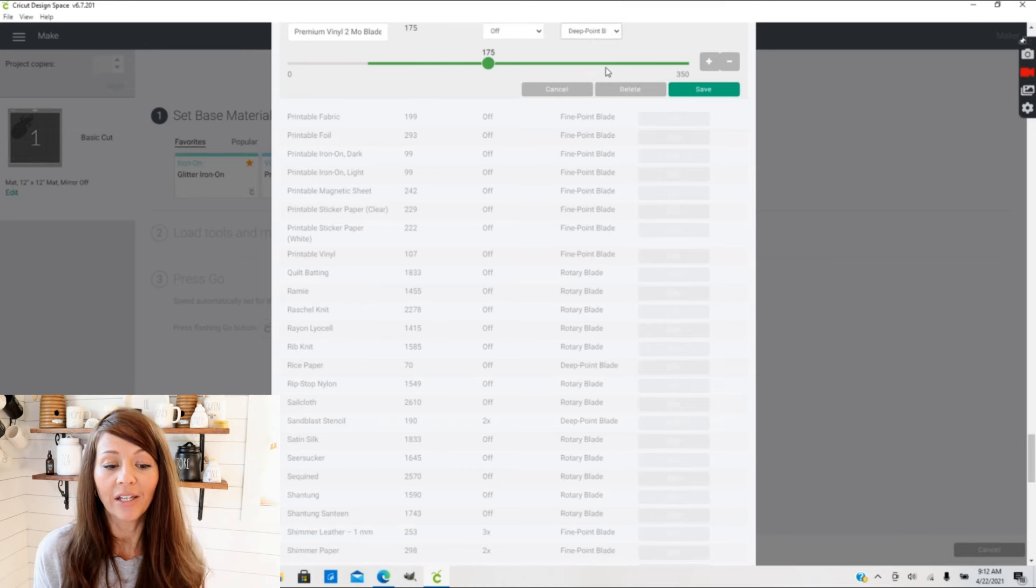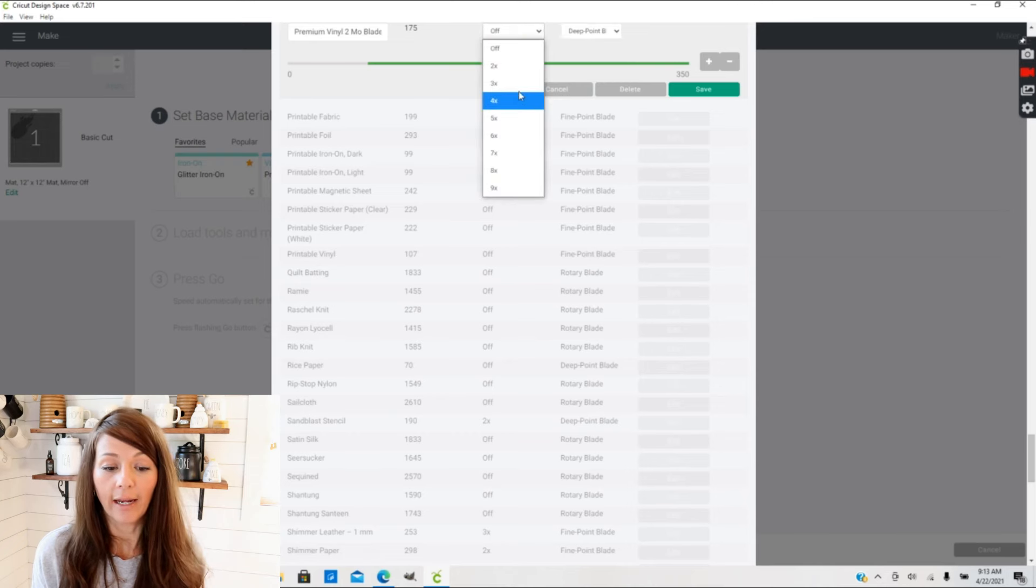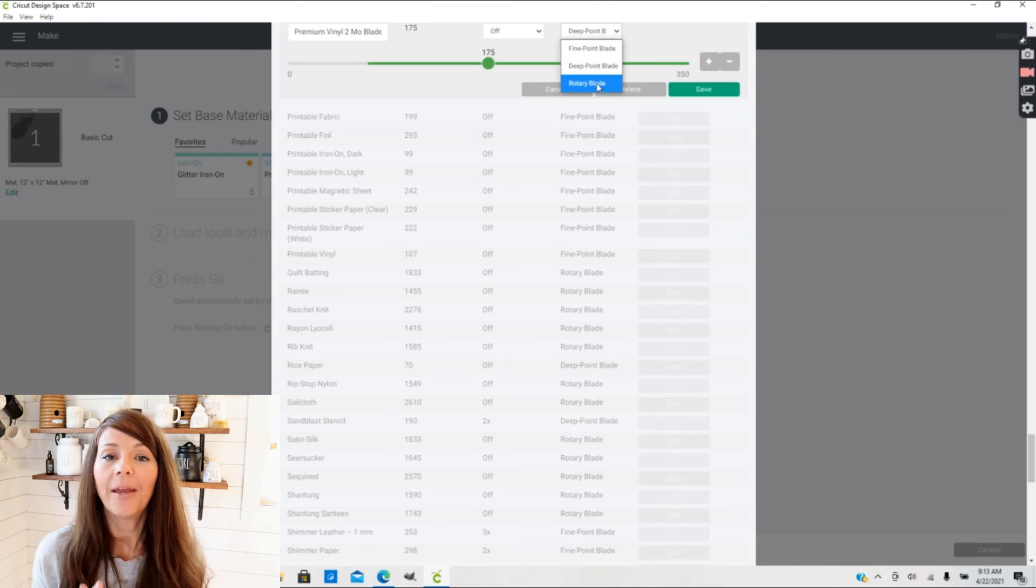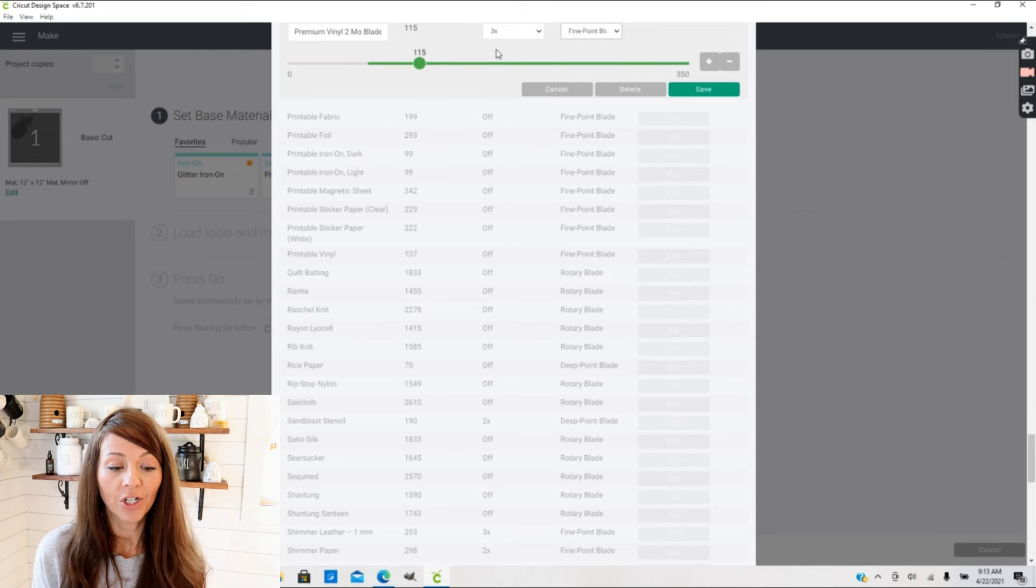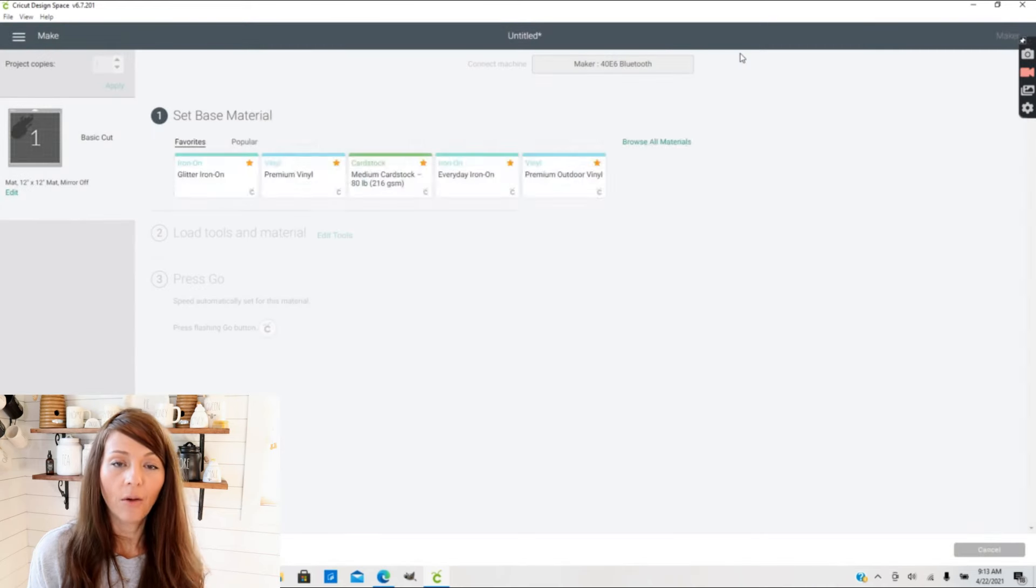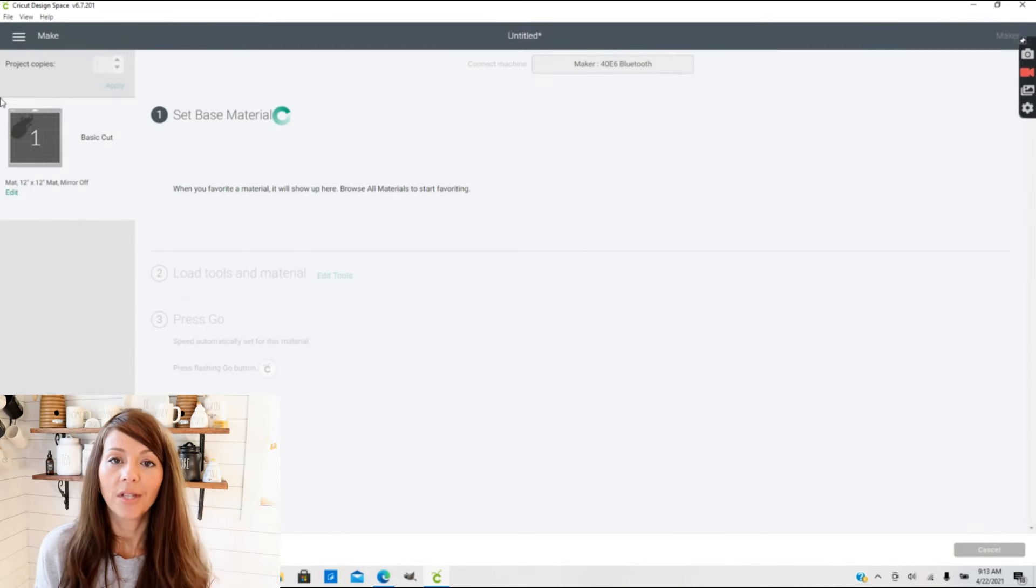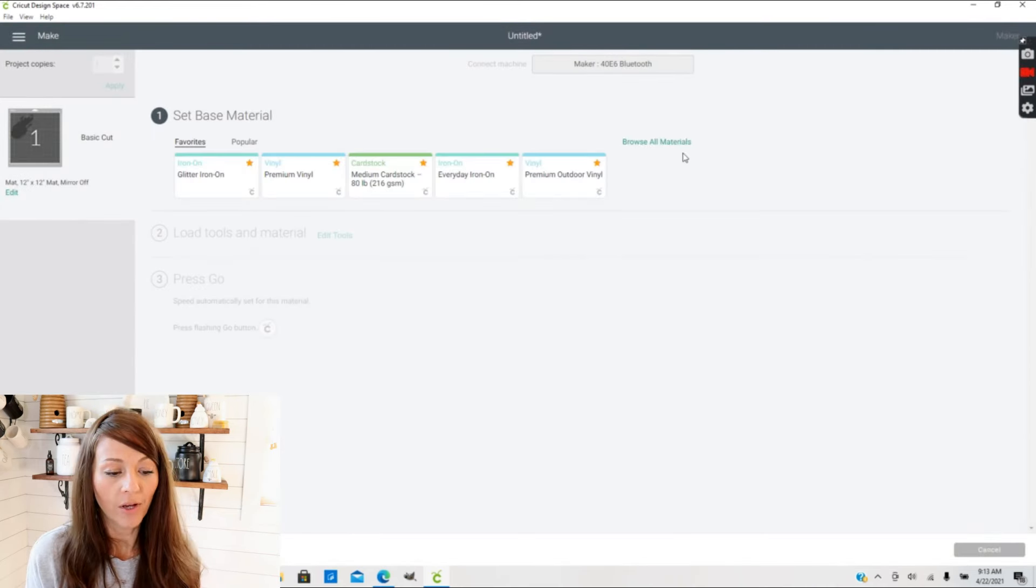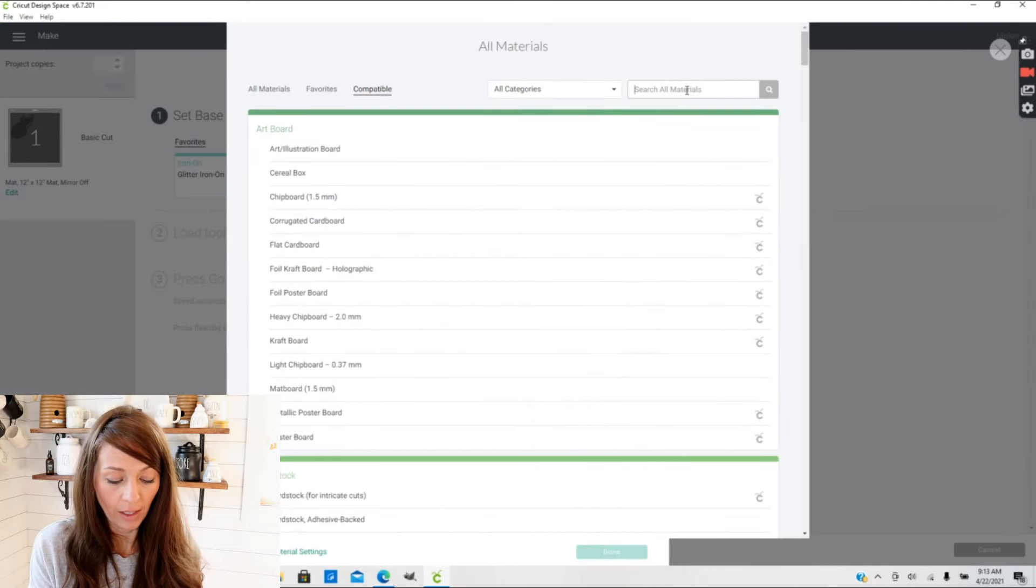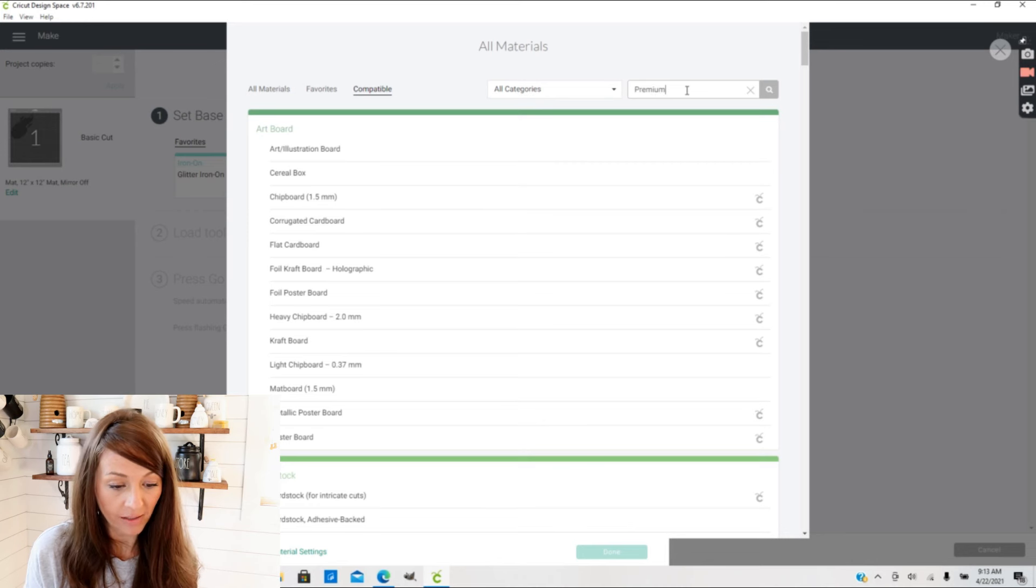You can also change this to a deep point blade, which gives you just a little bit more leverage on your cut settings. You can also change this to a rotary blade depending on what material you're going to be using. So I'm going to leave this at a fine point blade at a pressure of 115. Now you want to click Save. Now when you're going to select your new material, go into Browse All Materials, I'm going to type in Premium and I'm just going to leave it at that because it's going to bring up all the items that have Premium.